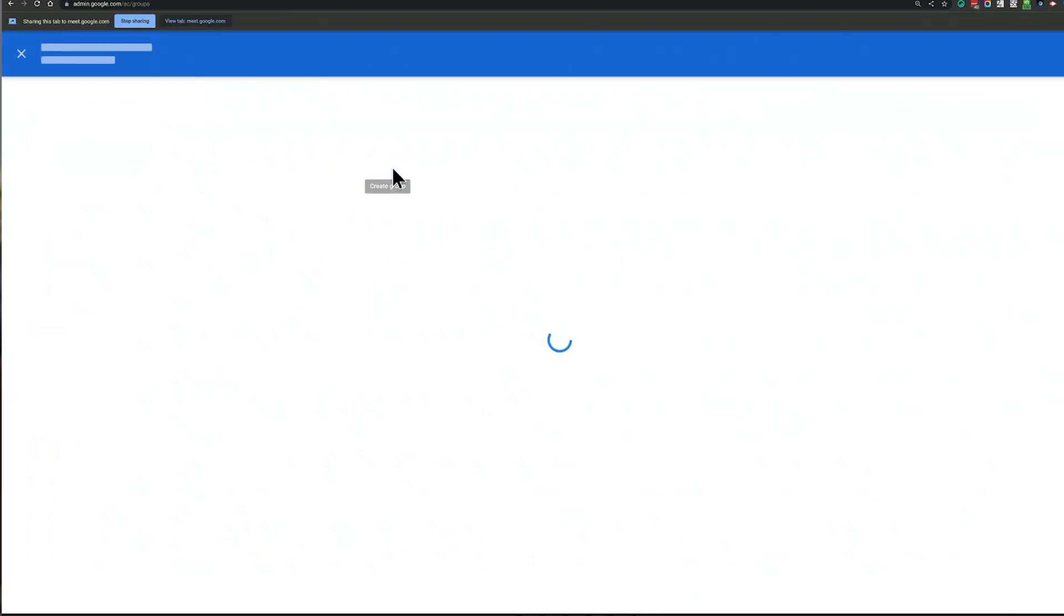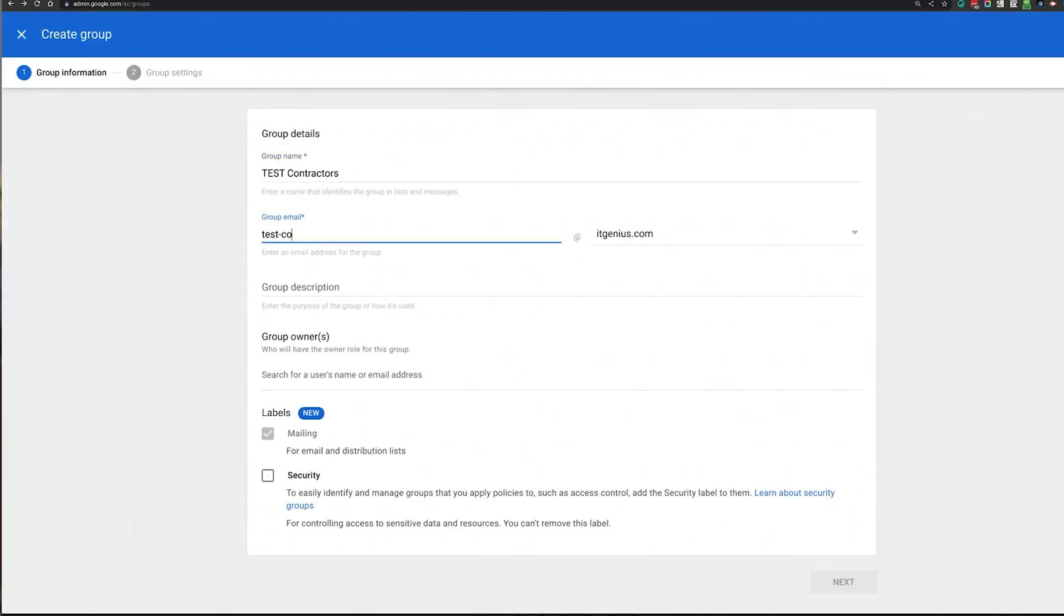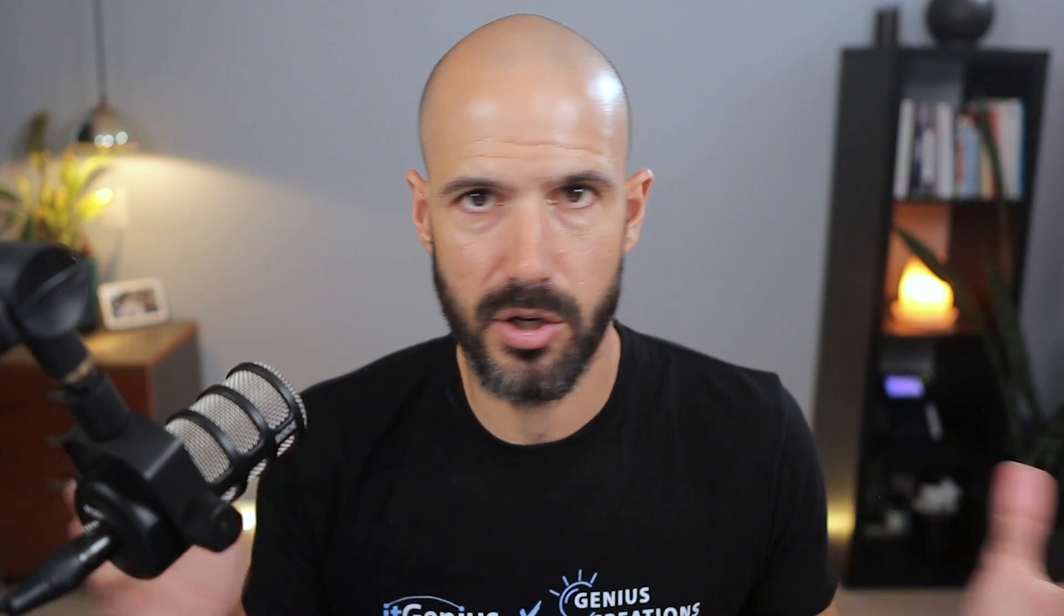In that case, you can set up a contractors group inside your admin panel and add any of the email addresses that you need to into that contractors group. And then inside that contractors group, you just share access to the group for anything that they need to access.